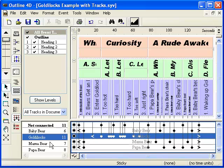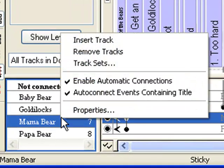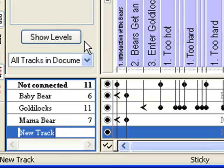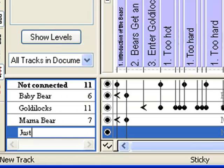To add a new track, right-click in the track control area and select Insert Track. Let's call this track Just Right.